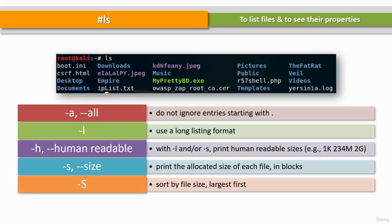The -S parameter with uppercase S lists files or directories and sorts by size in descending order, from biggest to smallest.